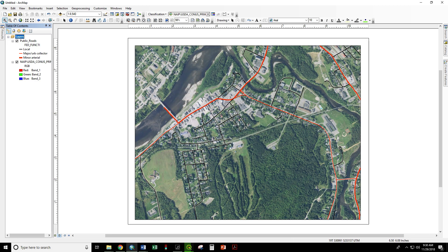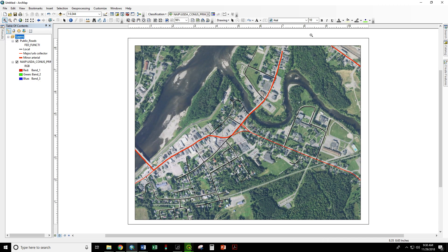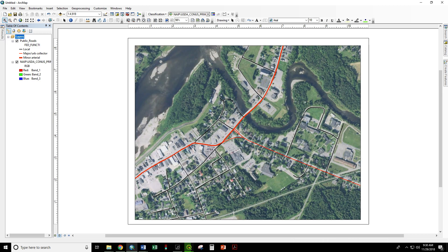Now we want to zoom in just as much as we can on the area we're actually going to be working on, because once this is exported you can't get any more resolution out of the air photo than you had when you exported. So it would be wasteful to be zoomed all the way out. We're going to zoom in on our campus, the Fish River, and this portion of the St. John where we're going to be working. There we are. So now once we export this we'll get the most we can out of this air photo.